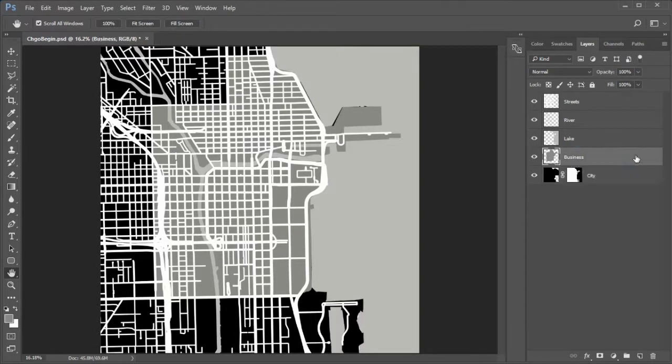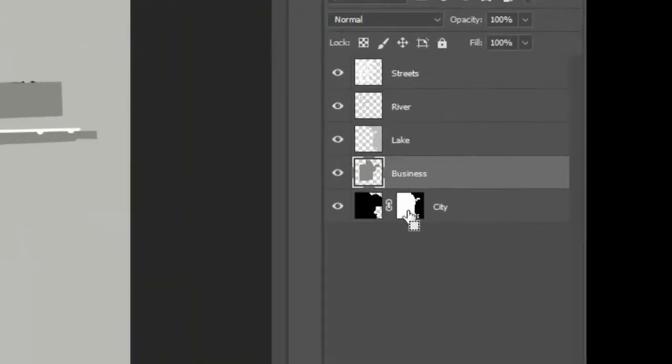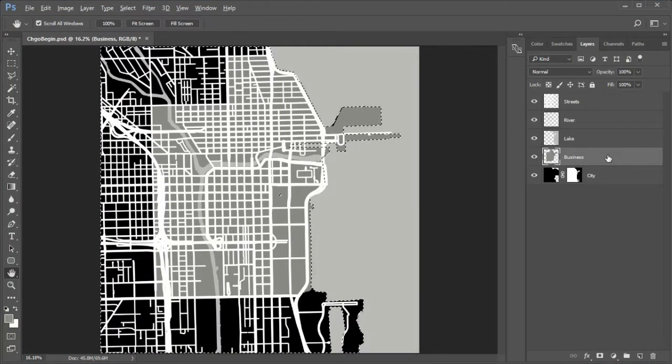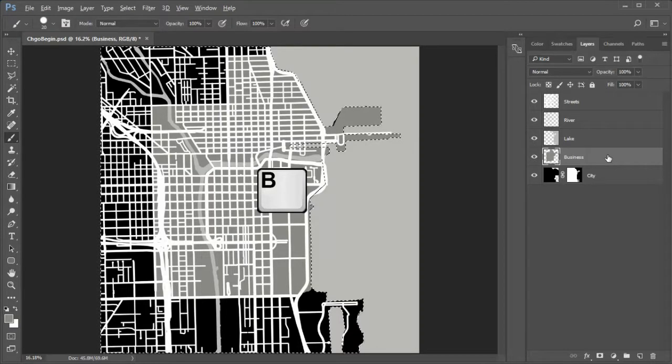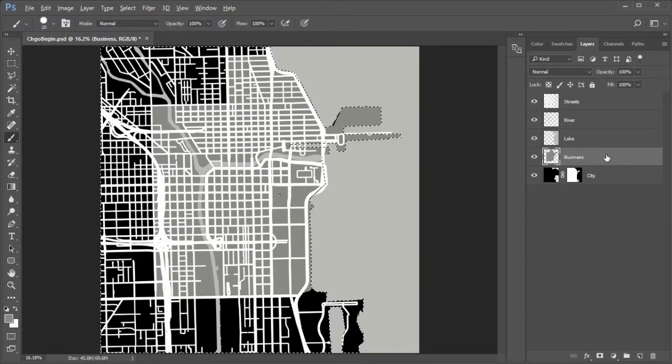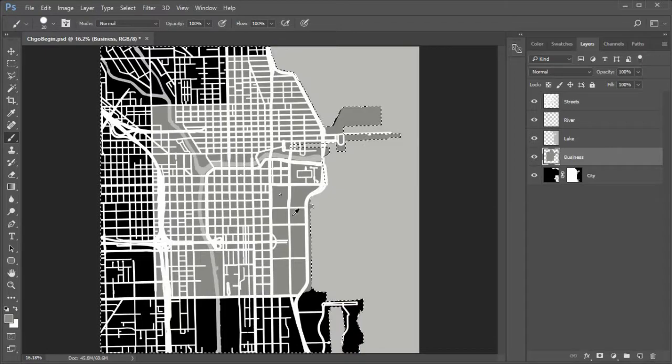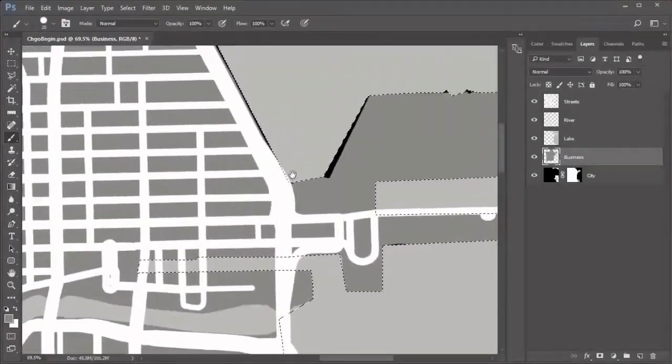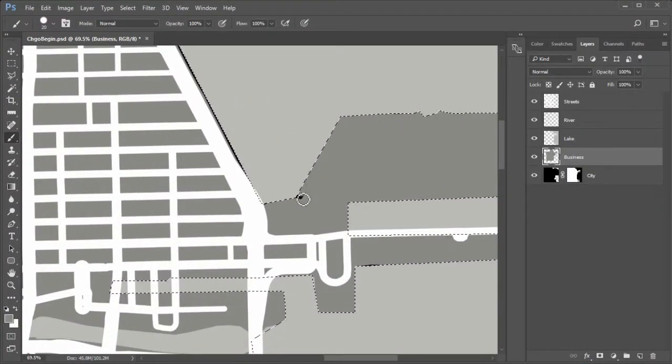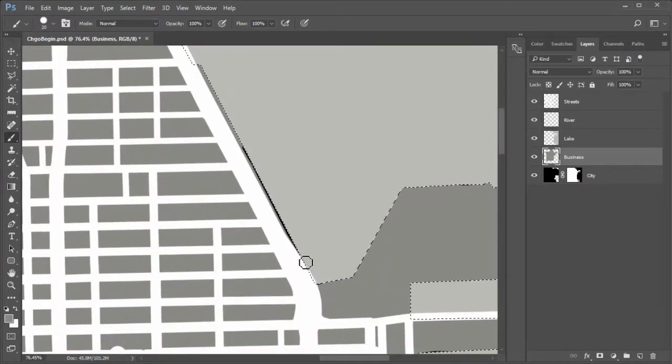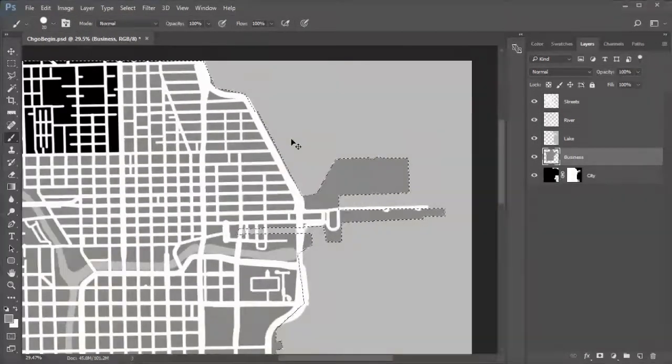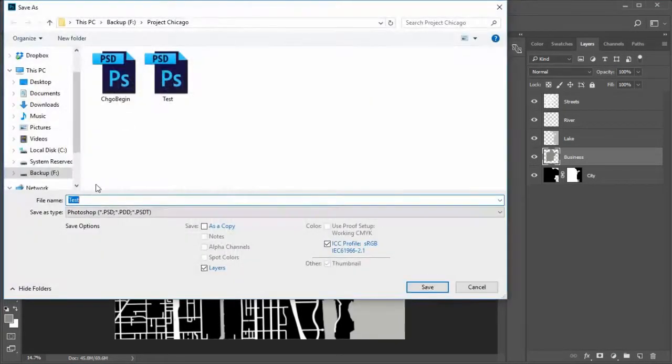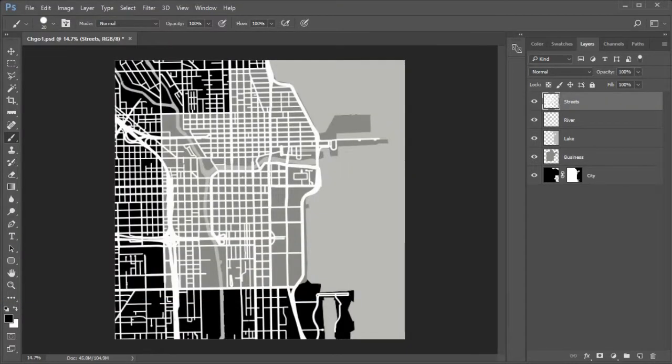Next to clean up the business layer. Select the business layer. Control click the city mask, not the city layer. Open the brush tool. Alt click the business gray to sample its color. Now while still in the business layer, paint over the area of black city which should be part of the business district. Deselect. Save as Chicago 1 so we can always come back to Chicago begin if needed. Next clean up the big highways on the left.